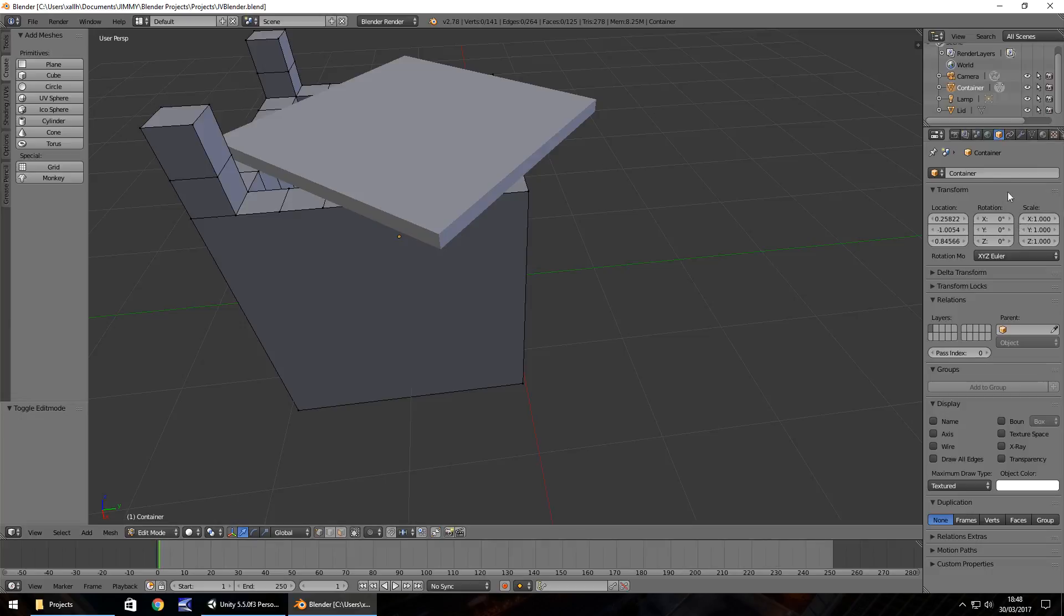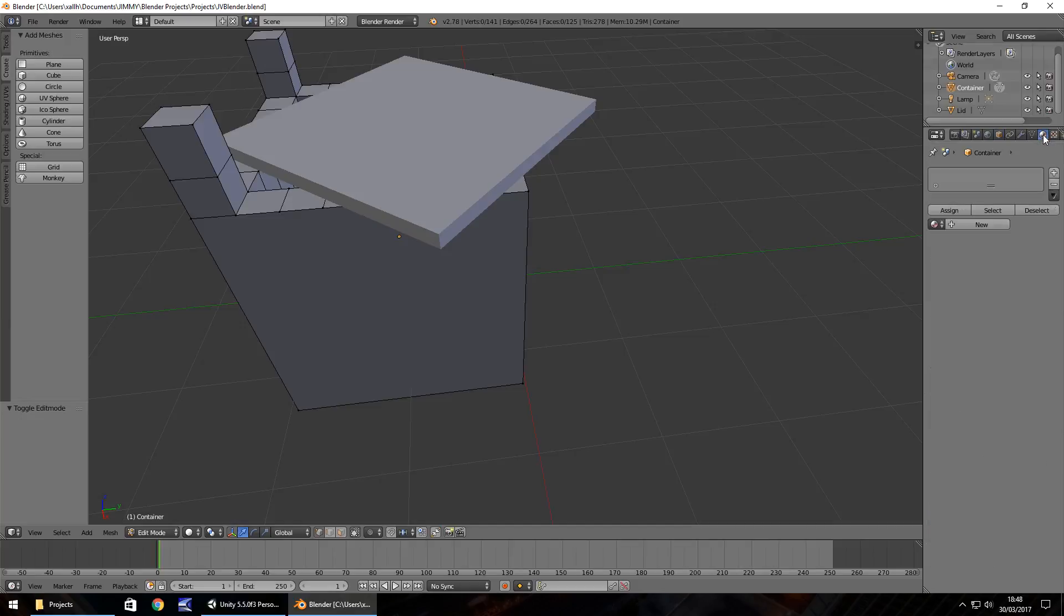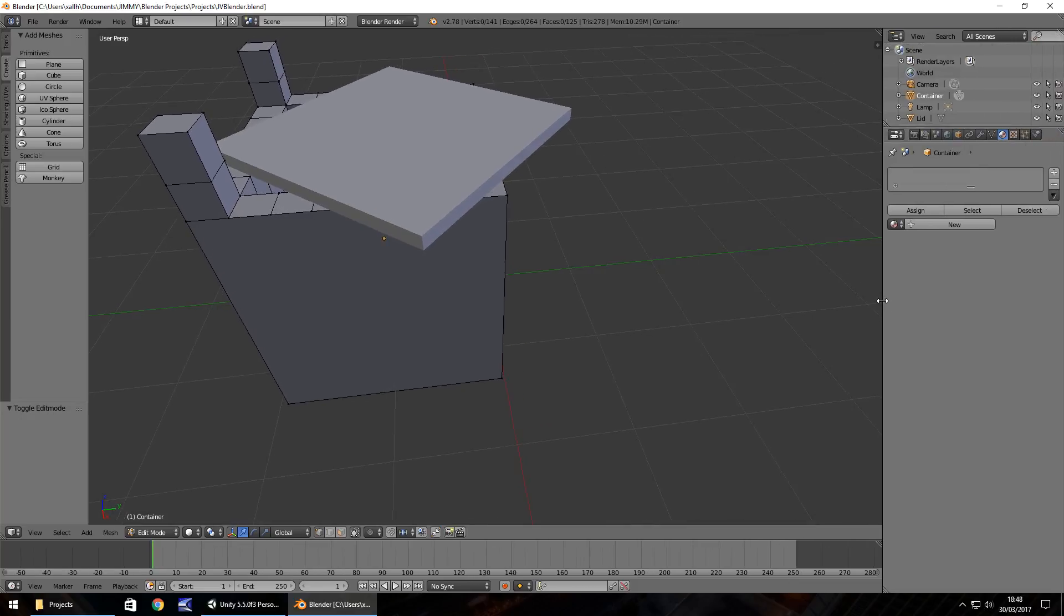Over here on your properties panel, you'll notice at the top we have a couple of different things we can change. At the moment, what we want to look at is this one just here, which is material. If you can't quite see that far, you may need to drag out your properties panel a little bit.